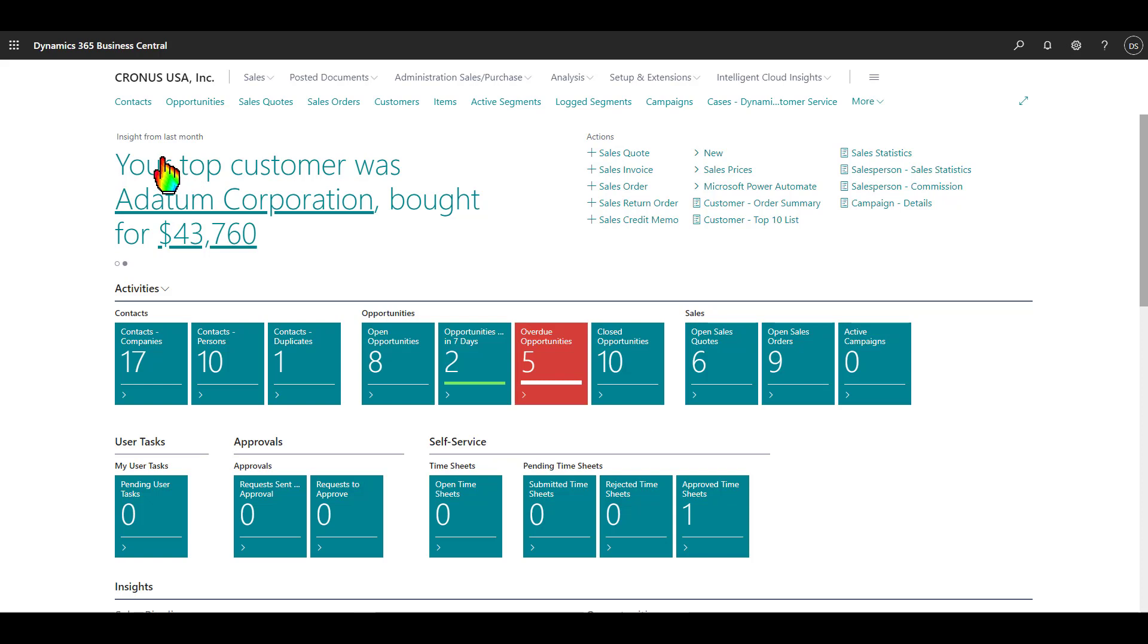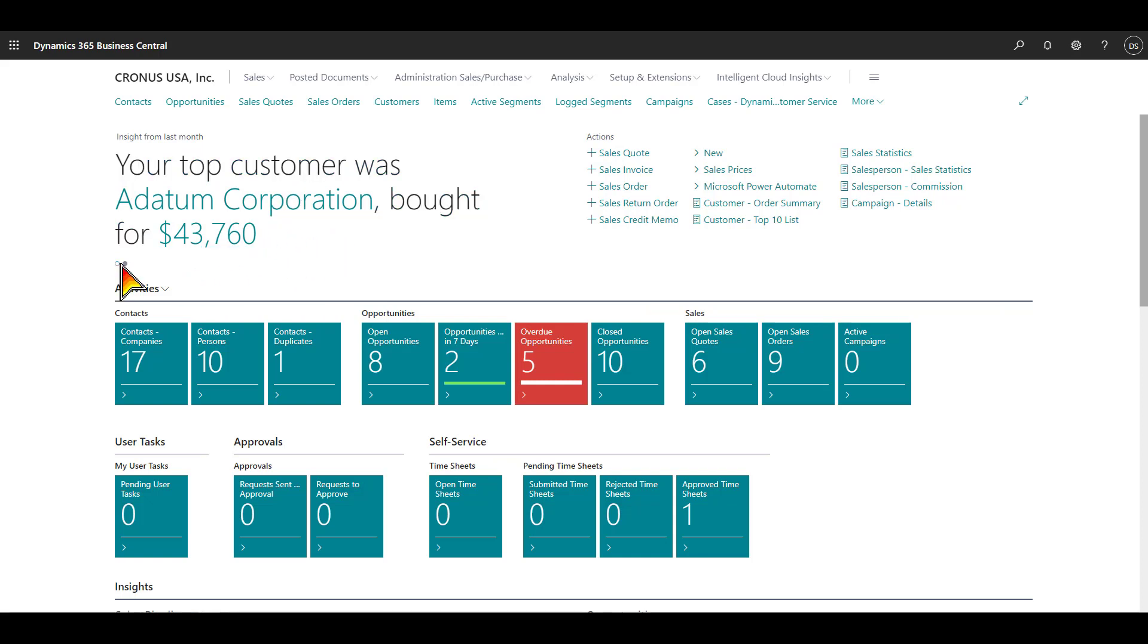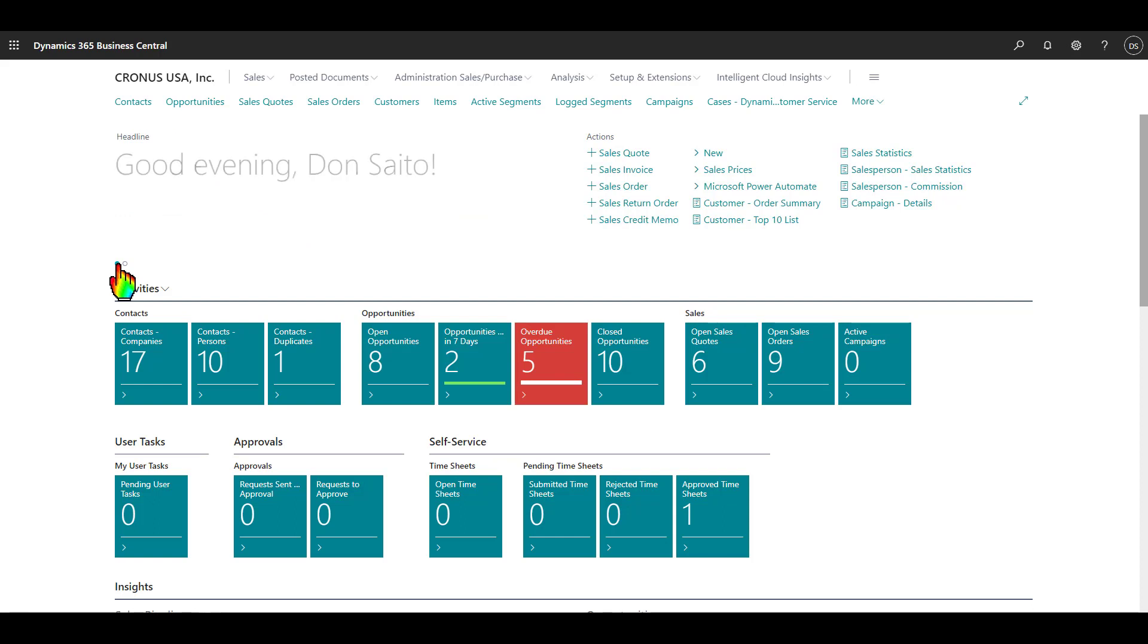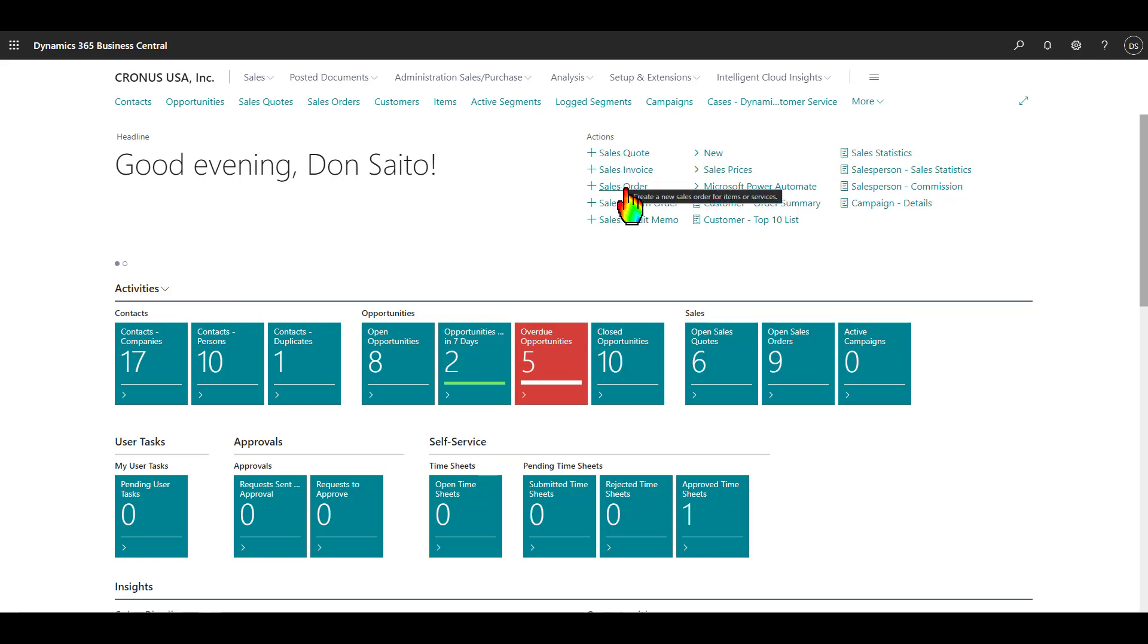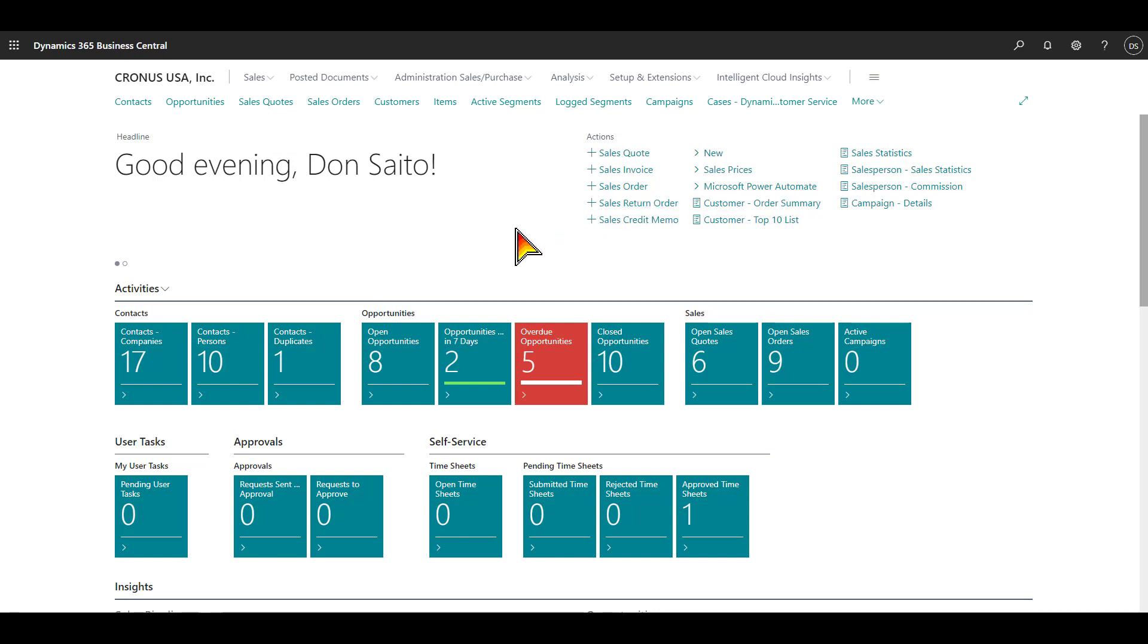Here we can see some customer insights. It says our top customer was A Datum Corporation, and if I click this little button here, I can see other messages. Over here on the actions tab, you can see different actions that you can undertake. I can create a new sales quote, a new sales order. Anytime you see this plus symbol, that basically means to create something new.